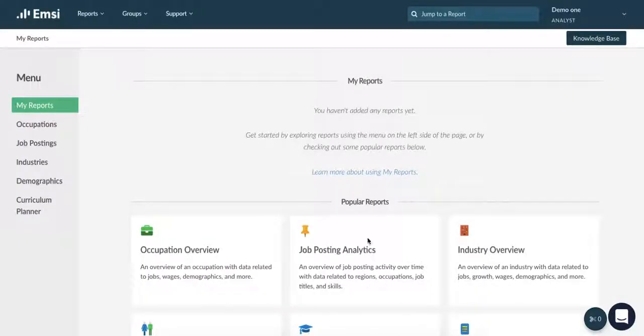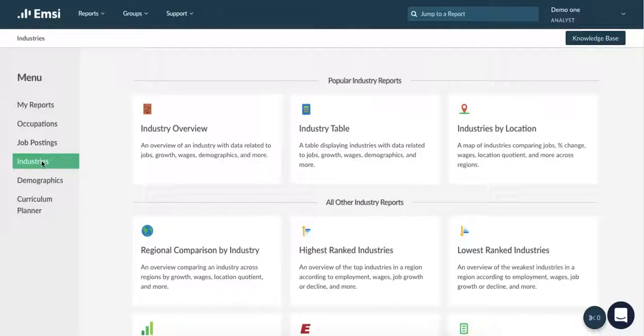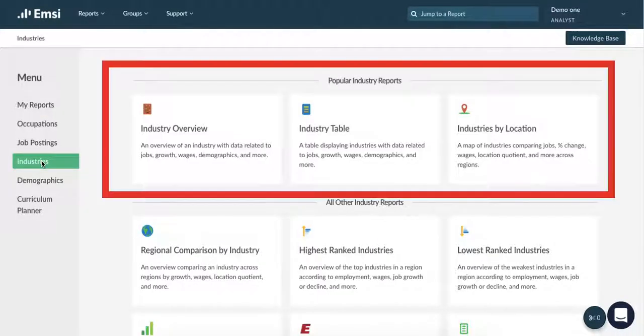Now let's start by looking at industries. We keep the most used reports at the top of the page, so if you're new to Analyst we'd recommend looking here first. Let's look at an industry table.